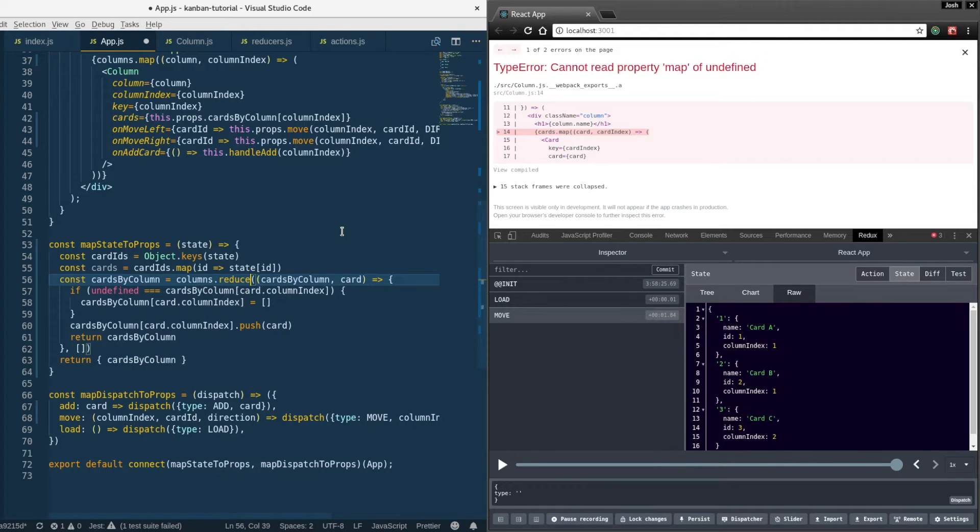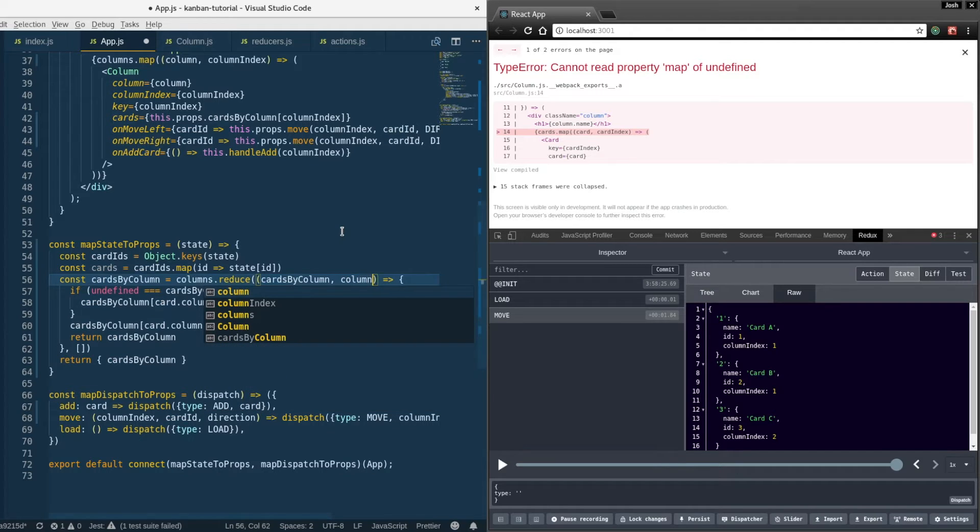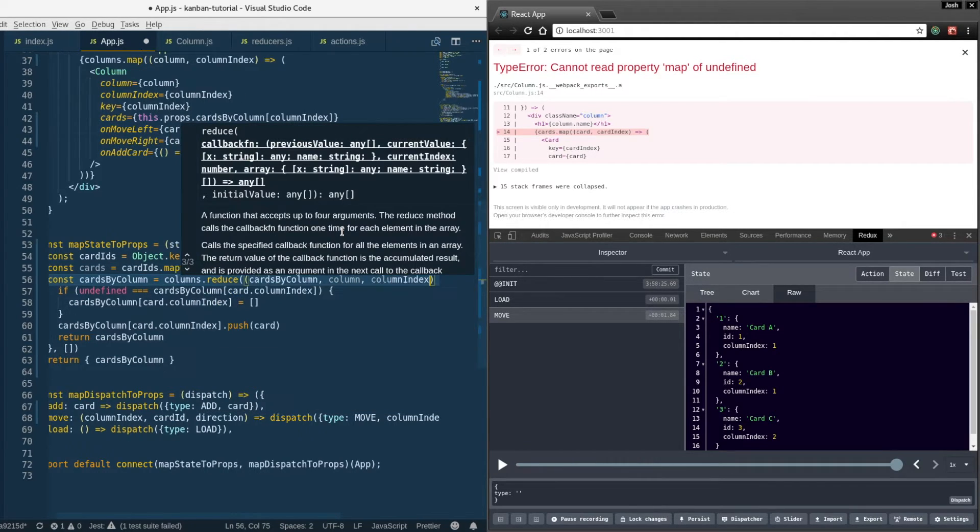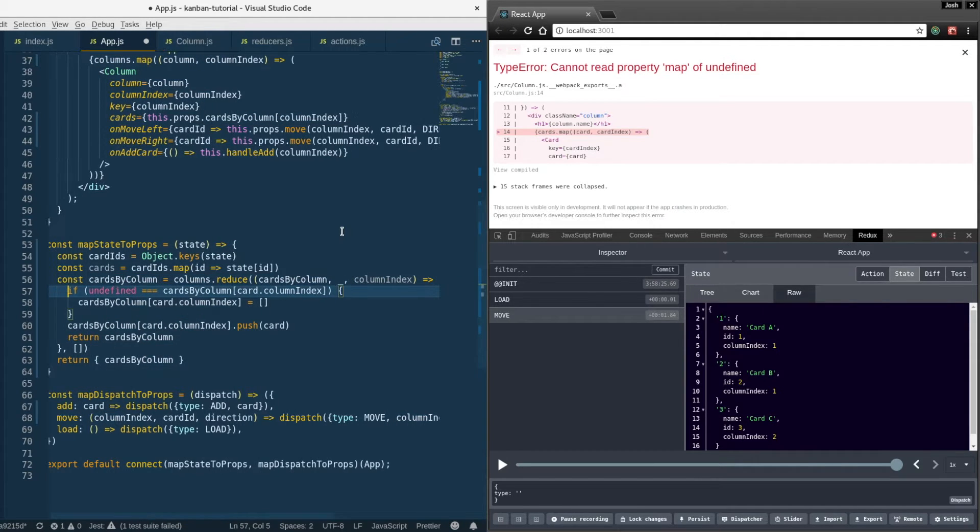Let's change this to columns. So we're going to reduce over the columns and we don't actually need the column, we're just going to take in the column index here.